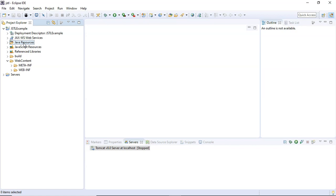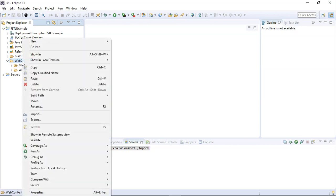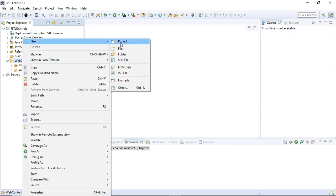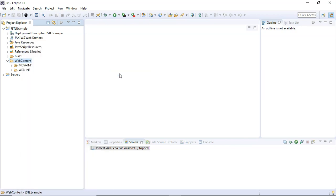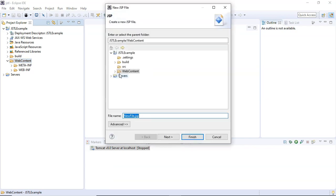So in order to add a JSP file, right-click on the web content folder, choose New, and choose JSP file. Now choose the name of the JSP file. I'm going to name it JSTL example.